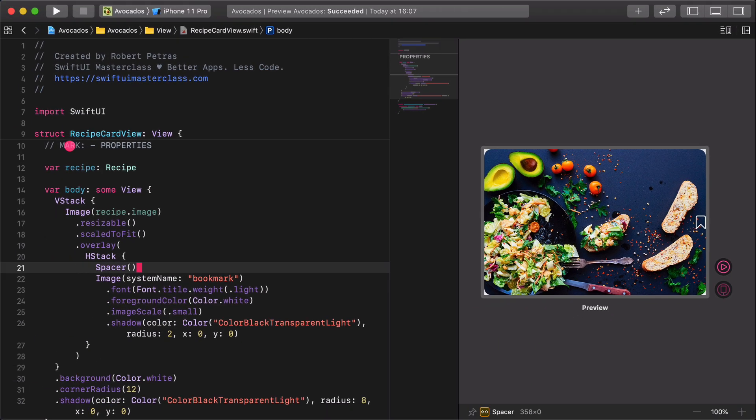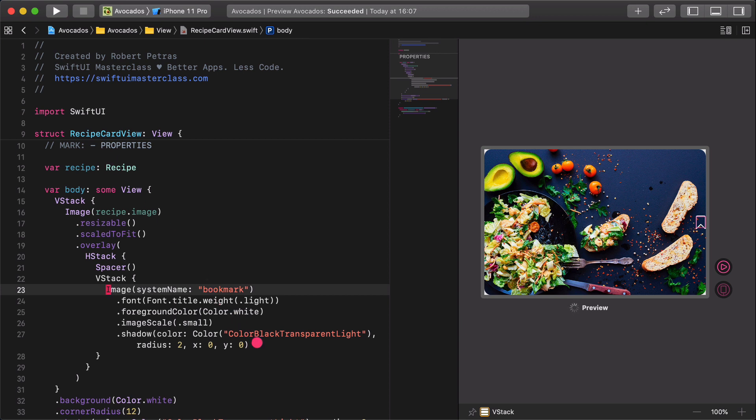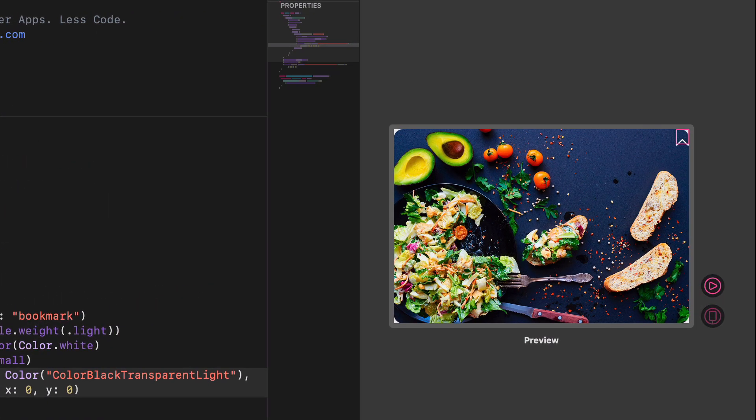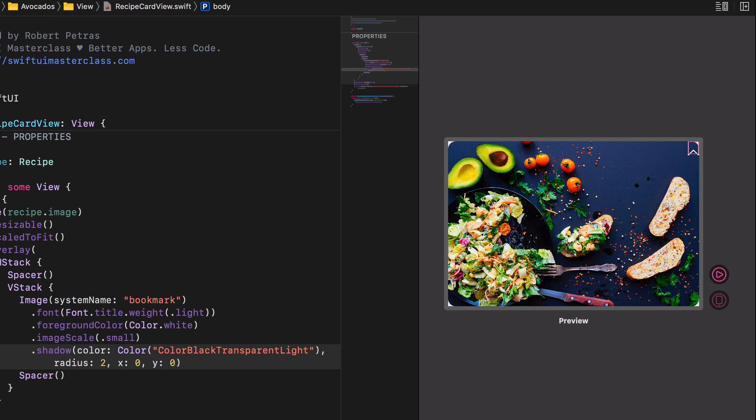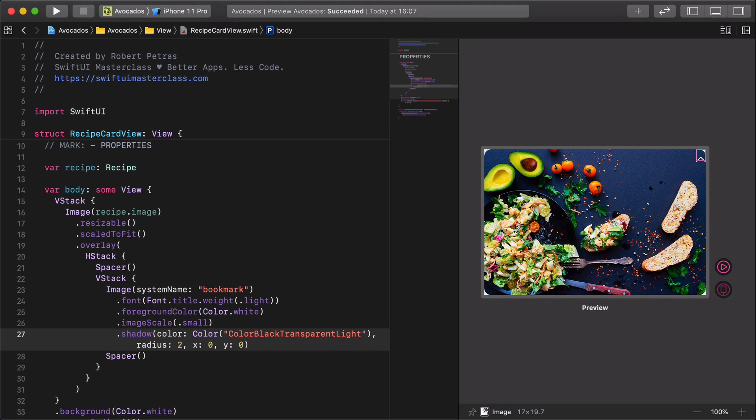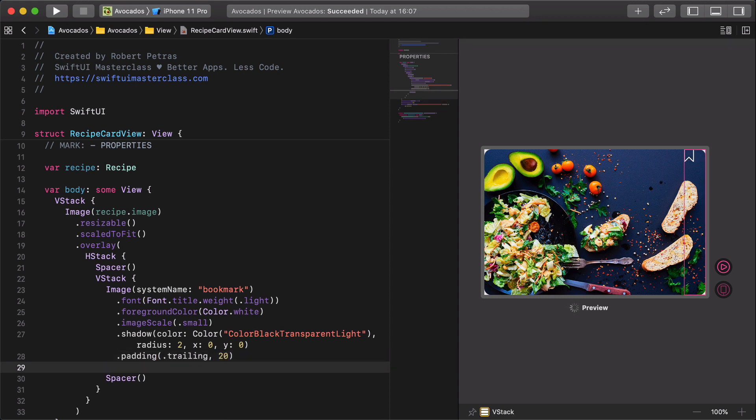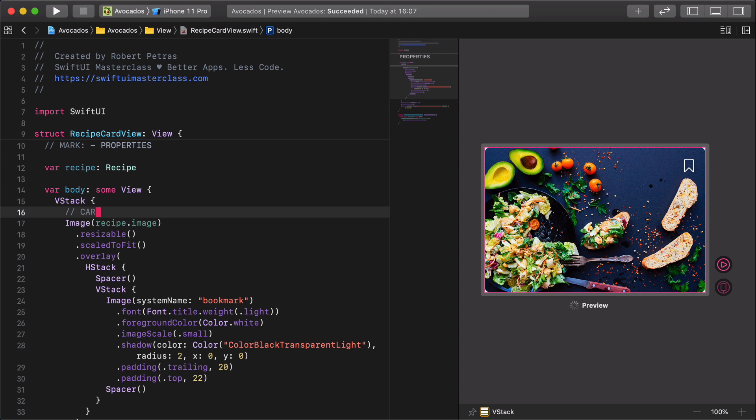All we need is to add some padding to our bookmark icon. Padding trailing 20, padding top 22. Finally, we can create a new comment for the card image.